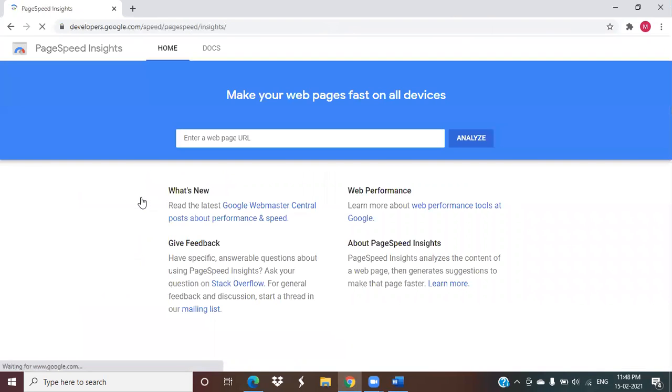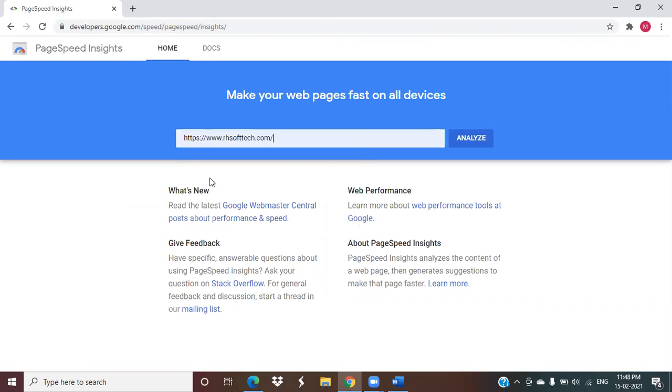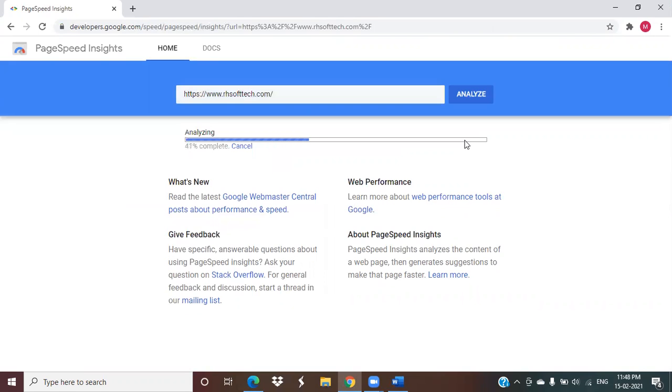I'm checking our software website. It is analyzing the page load speed.